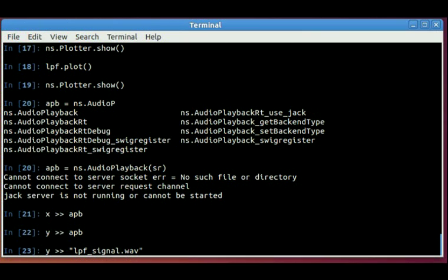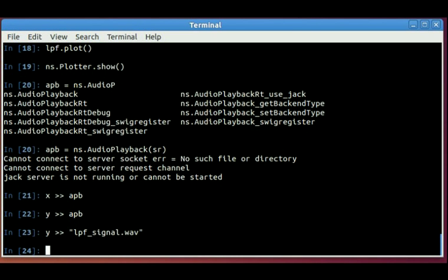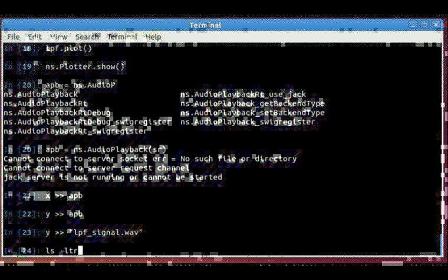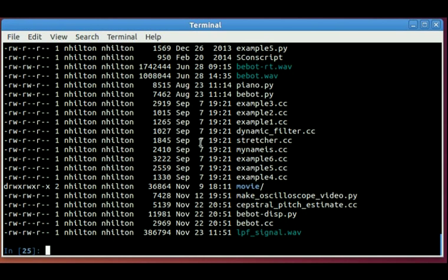Since the audio stream object knows its own sample rate, it can figure out how to write it out. And you can see here there's the WAV file on the disk.